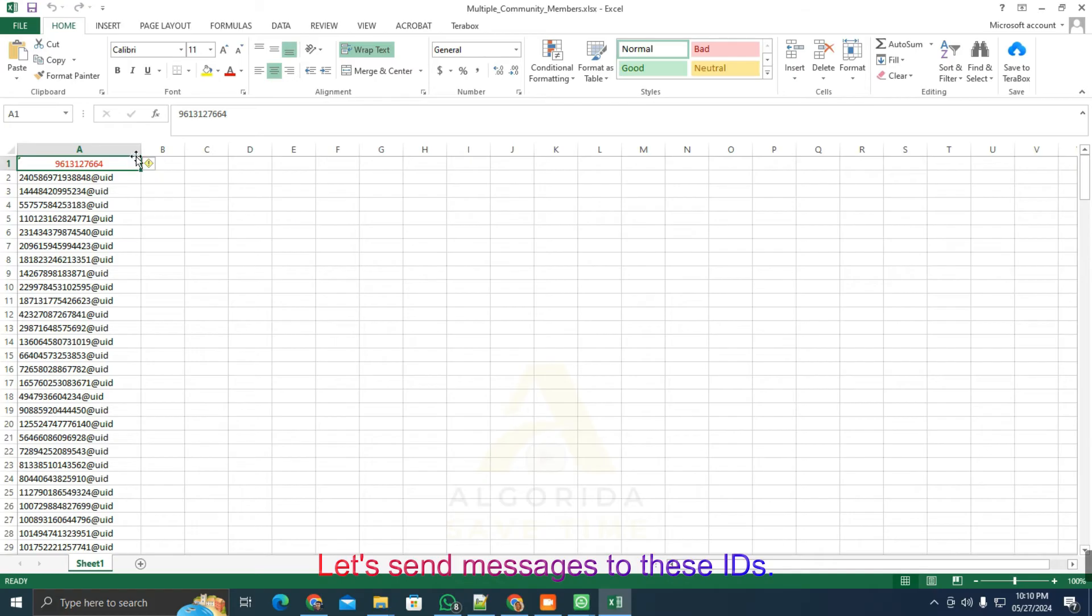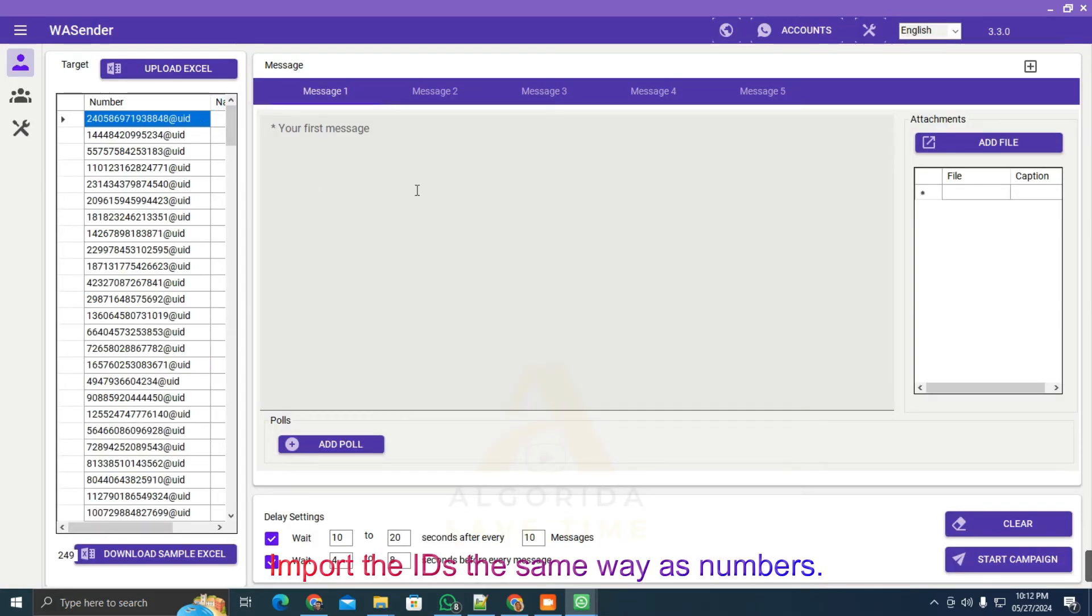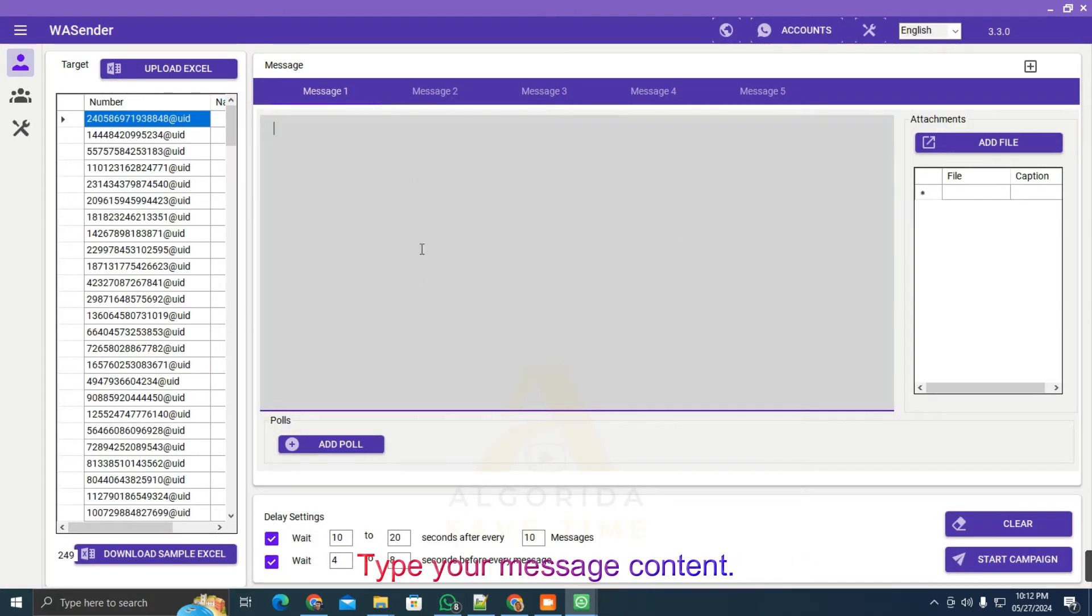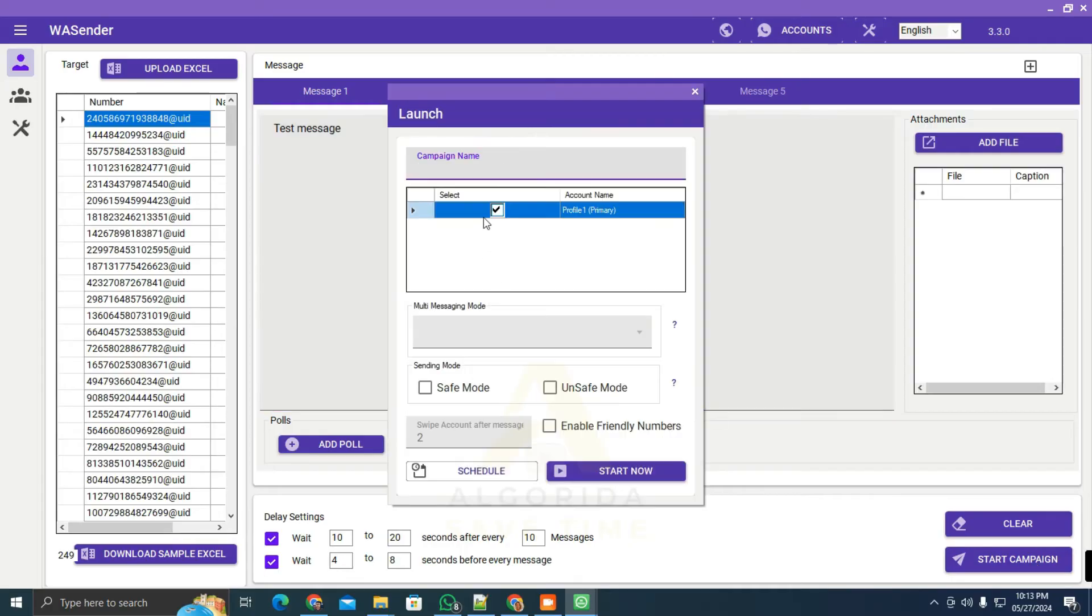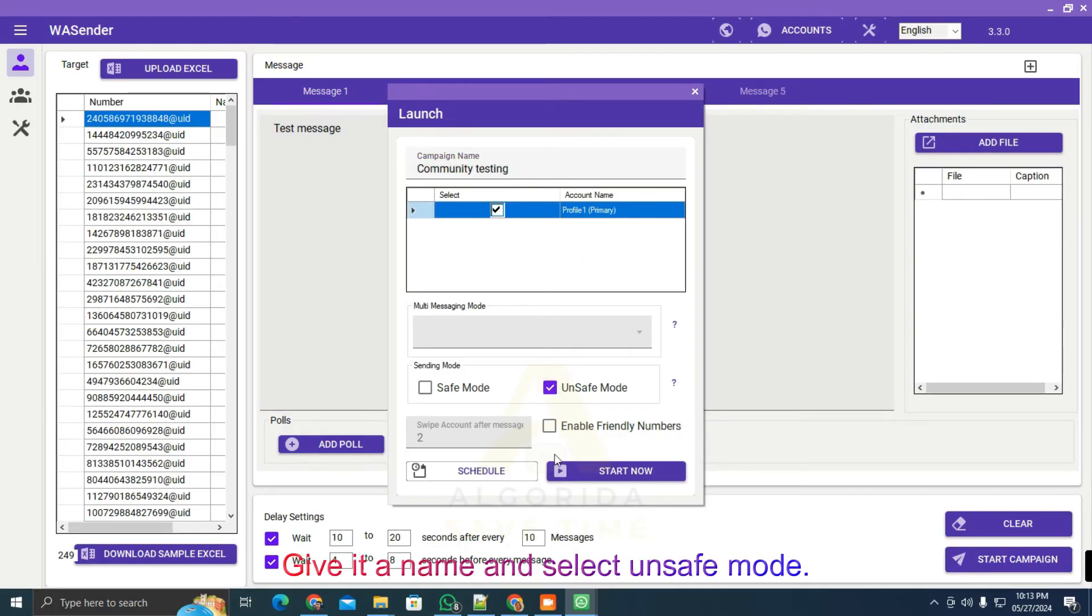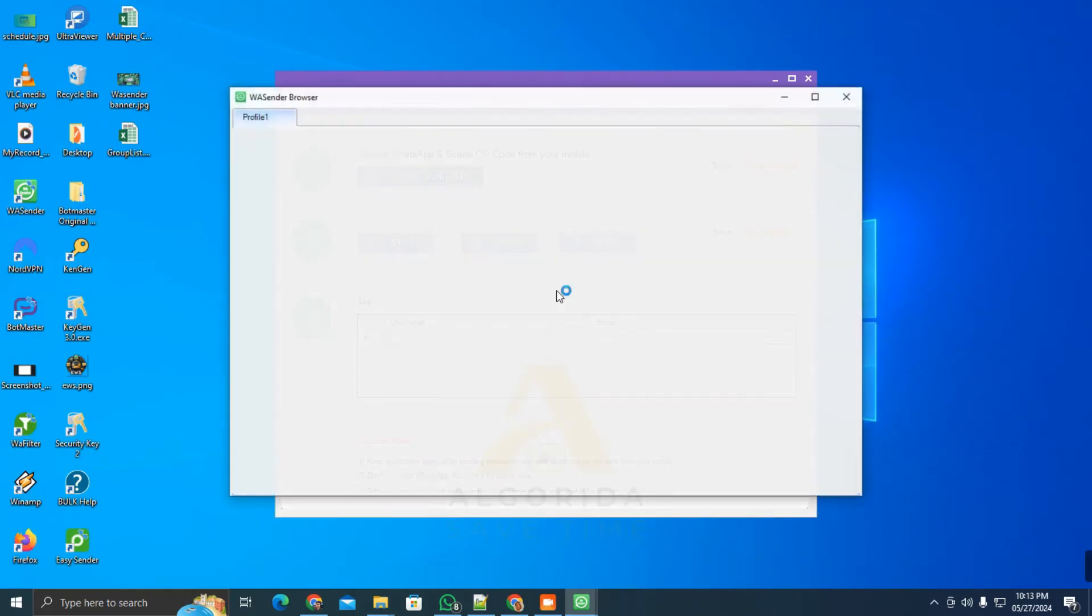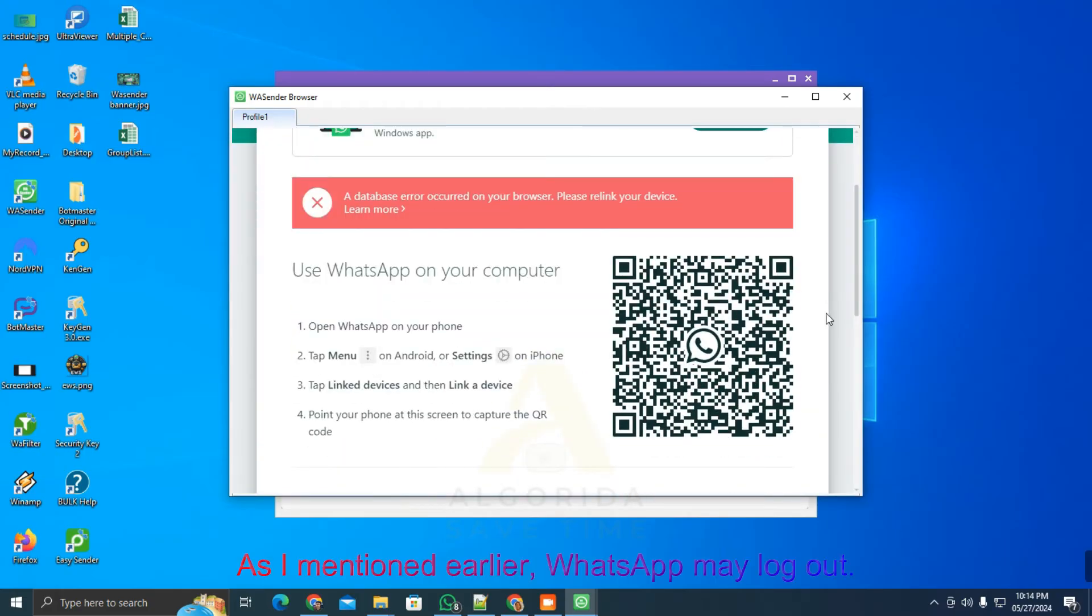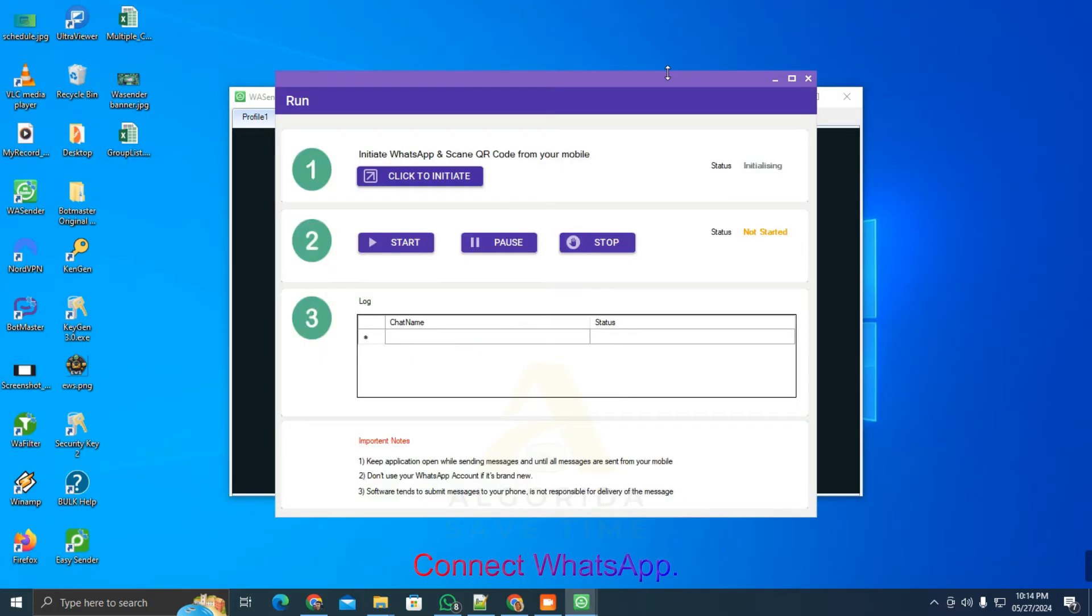Let's send messages to these IDs. Import the IDs the same way as numbers. Type your message content. I'm just sending a test message. Give it a name and select unsafe mode. As I mentioned earlier, WhatsApp may log out. Connect WhatsApp.